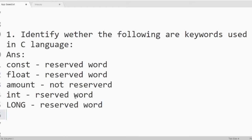Next one compiler. Compiler is not on the list of reserved words. So it is not.